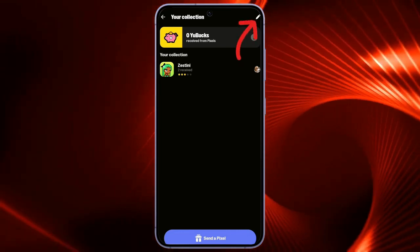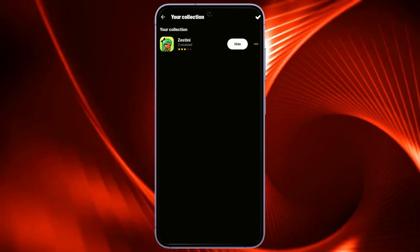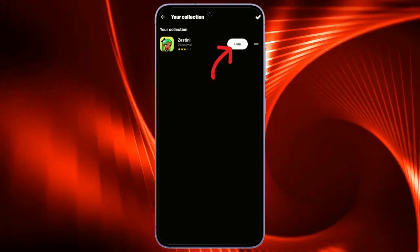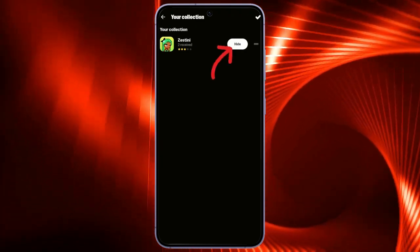After clicking there, this hide button will appear. Just simply click on this hide button.